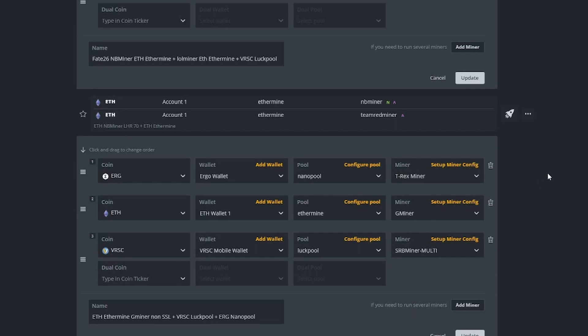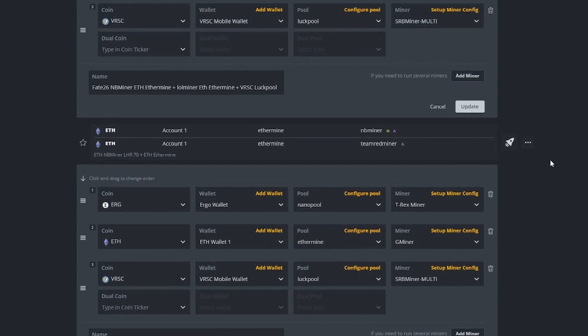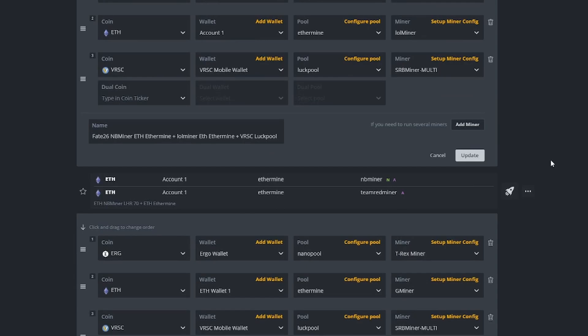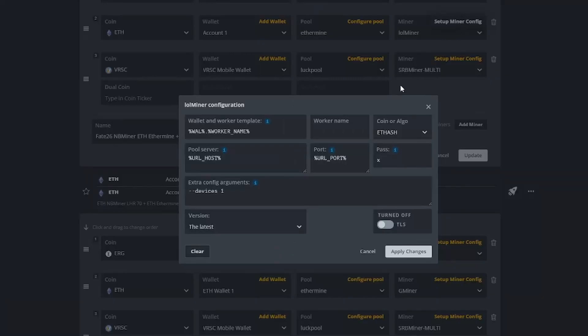Hi, welcome to another simple and best video. In this video, I'll be describing how to use this section, which is the extra config arguments inside your HiveOS flight sheets.